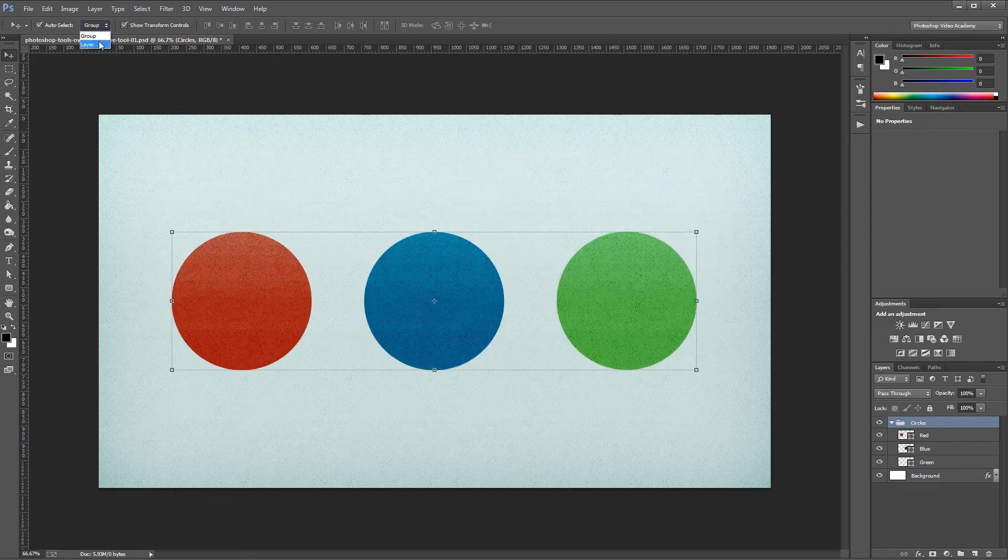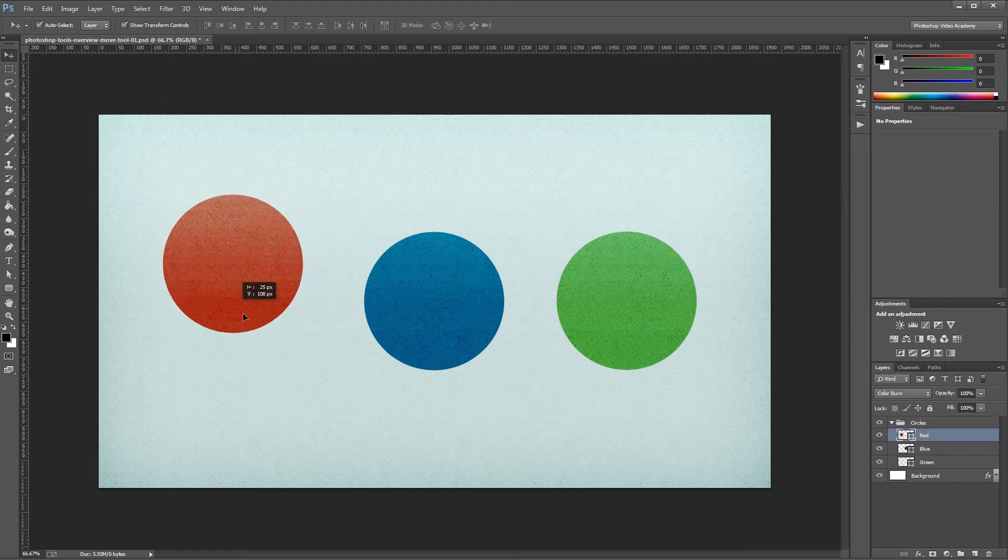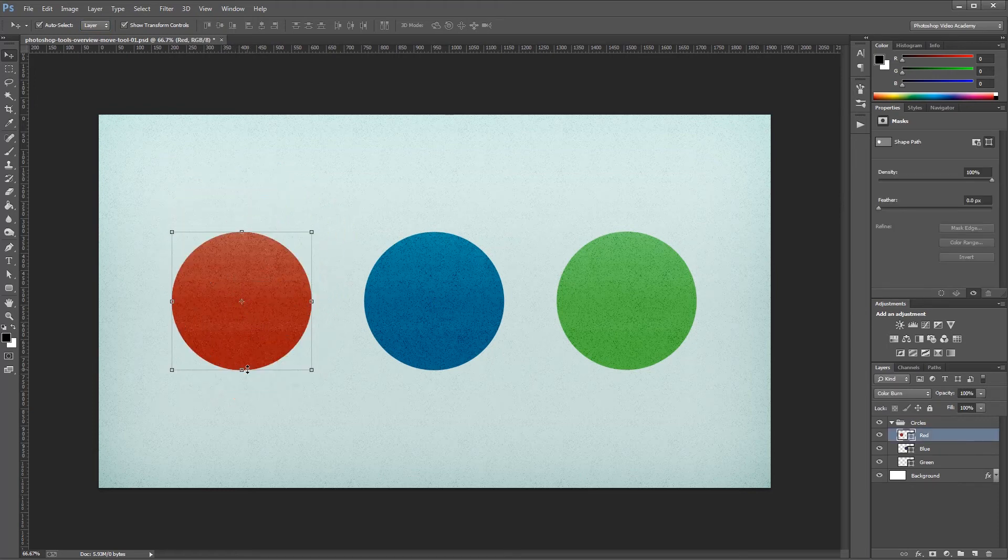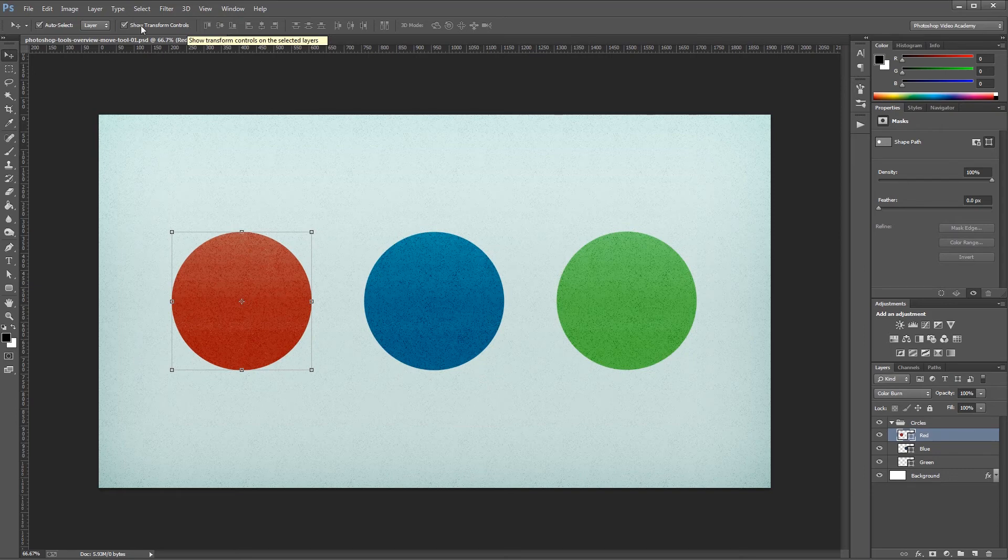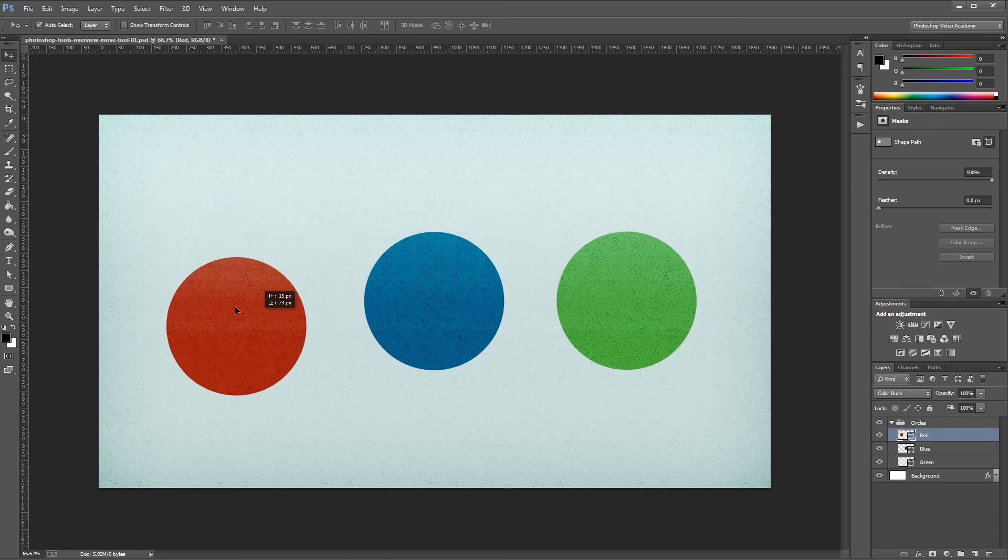Normally you'll want to have that set to Layer, so you can move individual items more easily. Now you'll notice when I have this layer selected, there's a box around it. And that's because up top I have Show Transform Control selected. If you turn that off, that box disappears, although the circle still remains selected in the Layers palette, and I can move it around.